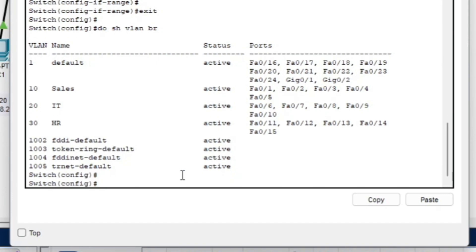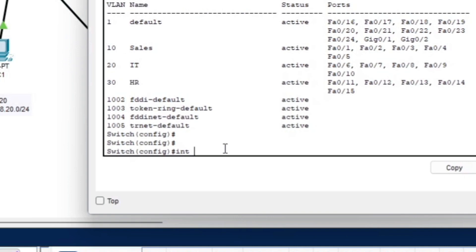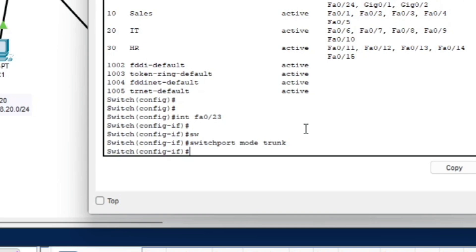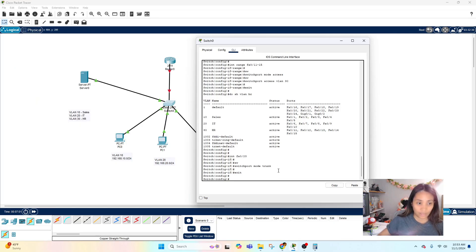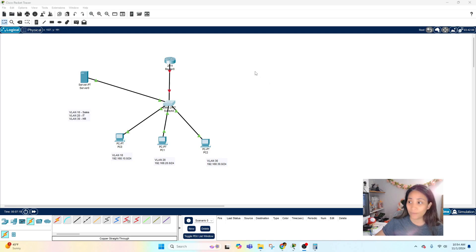Next, configure the trunk port to the router. Go to 'interface fa0/23' and set 'switchport mode trunk'. Hover over the port to confirm it's interface 23 — we know 24 is the server port, so 23 is correct for the trunk.